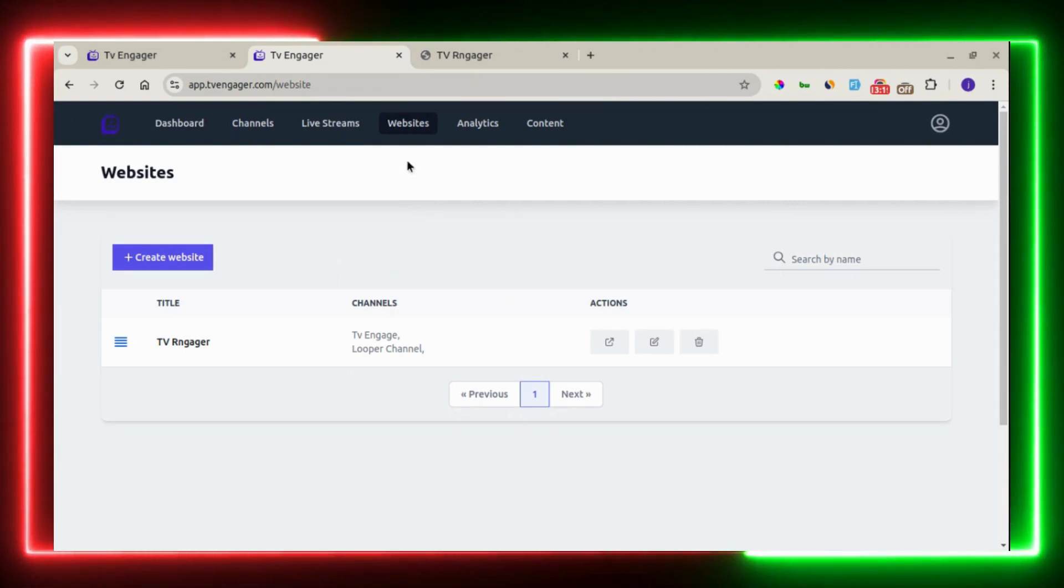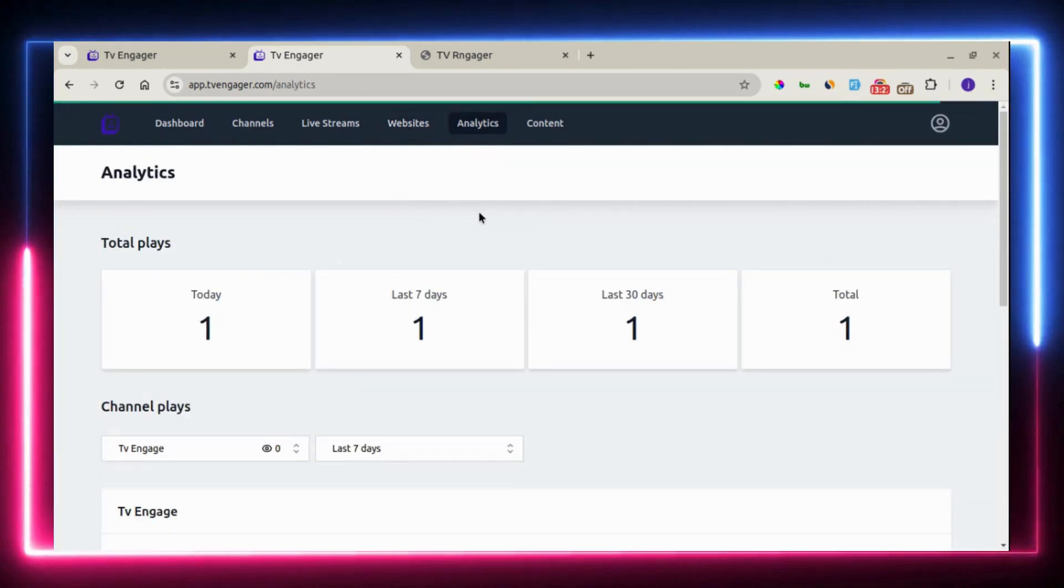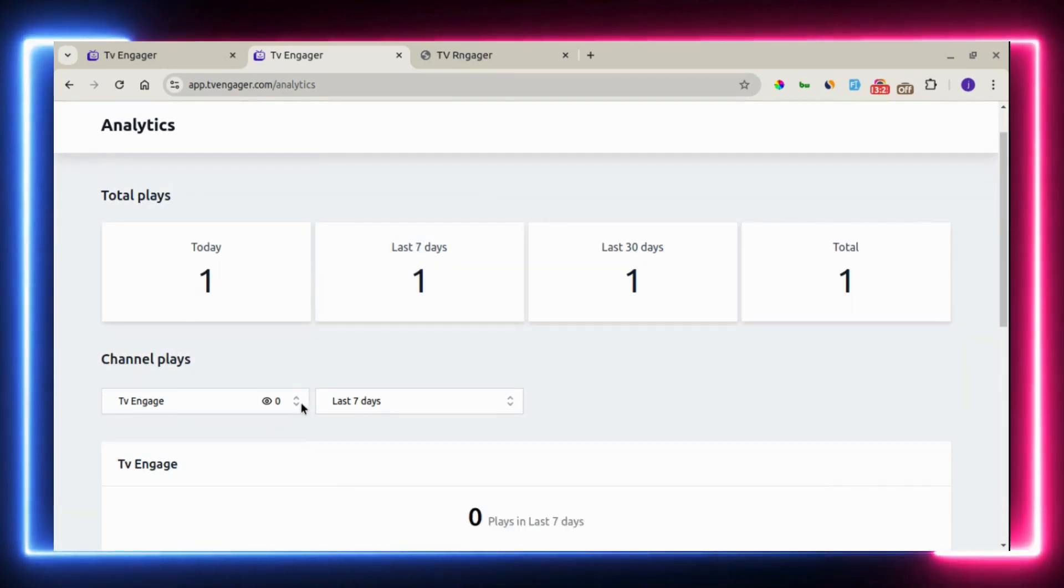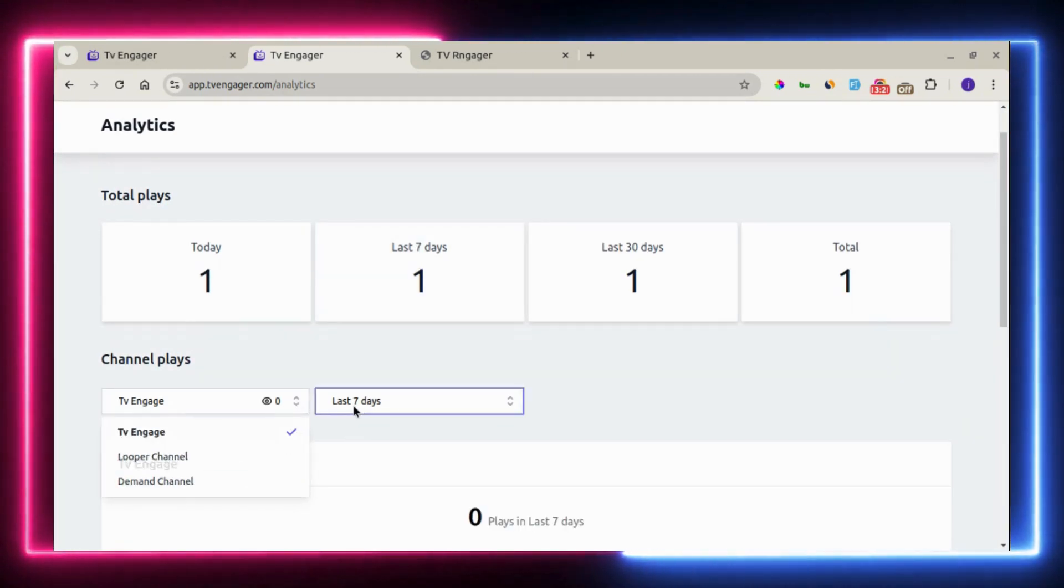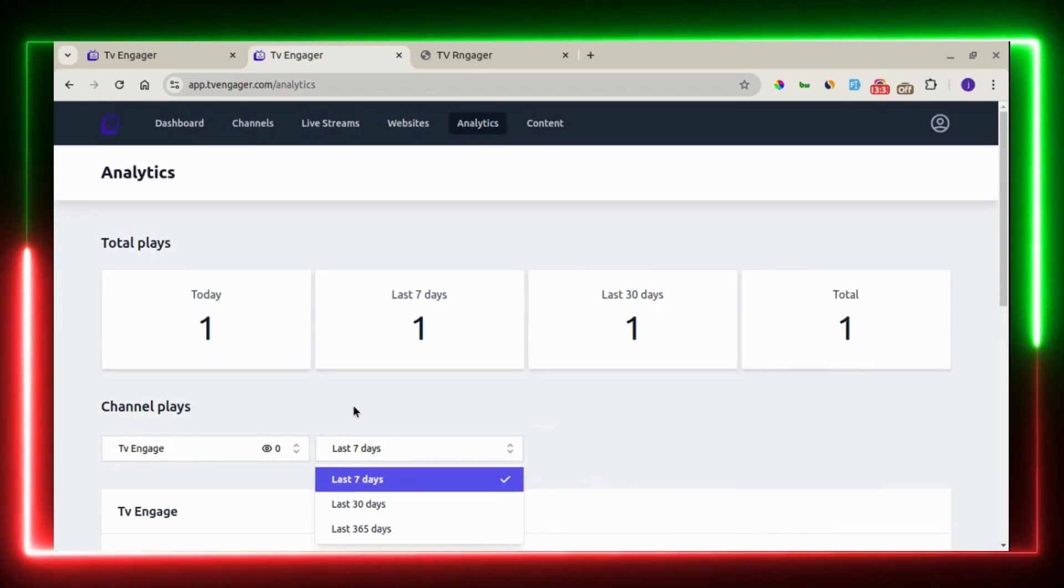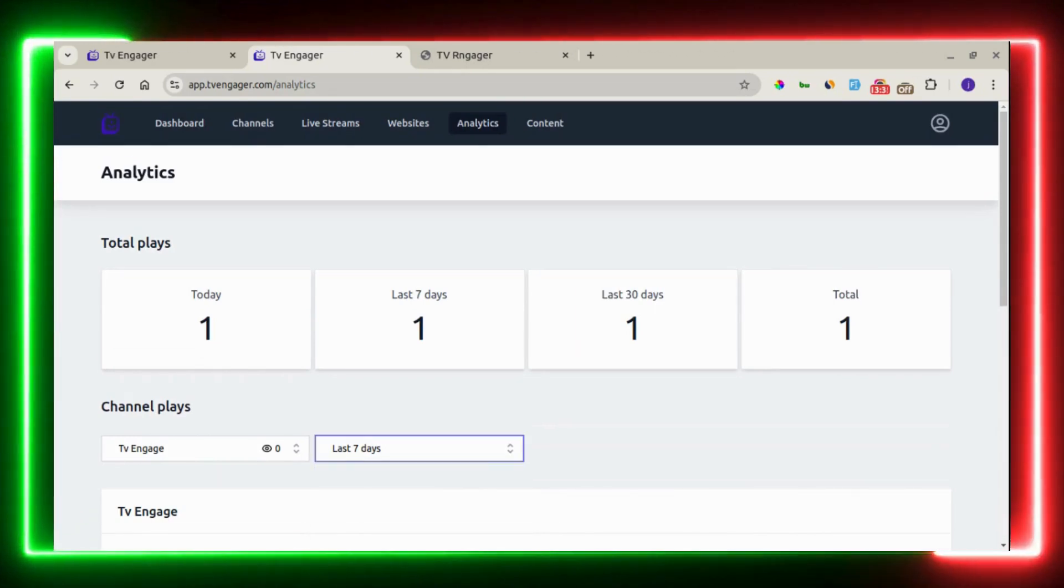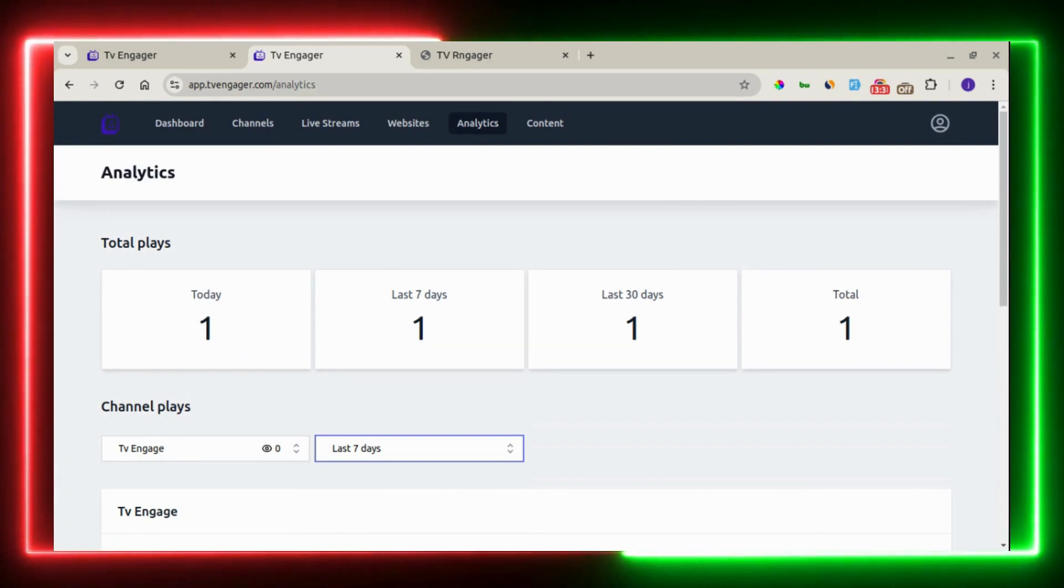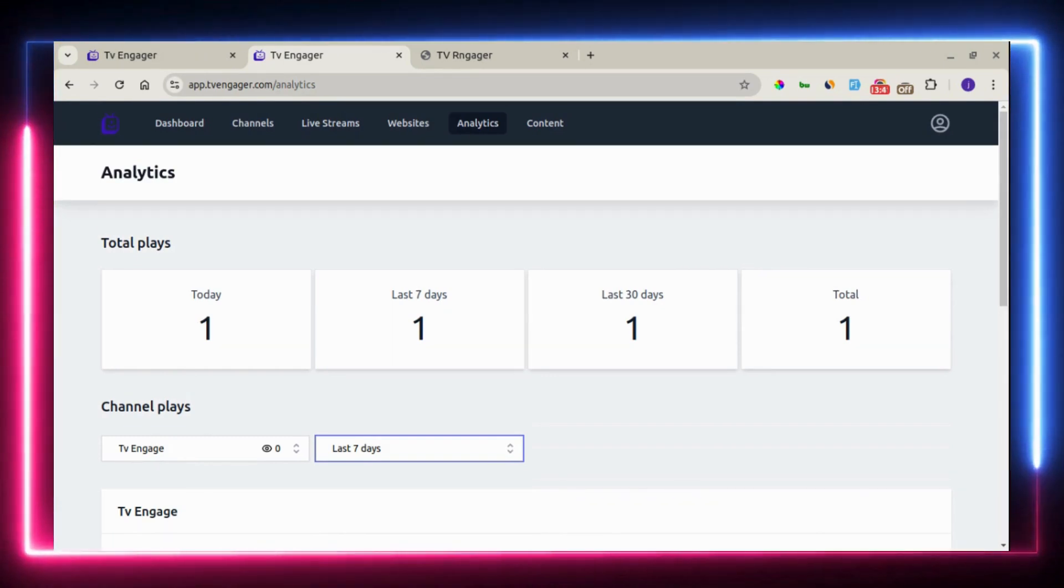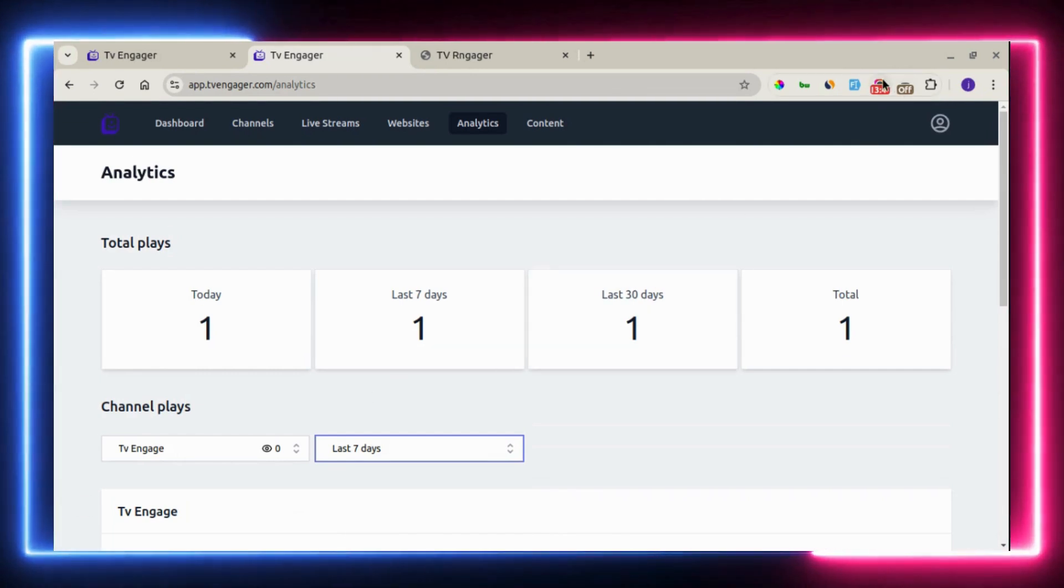The next one right here is analytics. Right here, you can see analytics of how your channel has been performing. There's a list of different channels for different days. Seven days, 30 days, 35 days. And also, there are tutorials that can help you succeed in the functions of TV Engager. Thank you guys and see you inside.